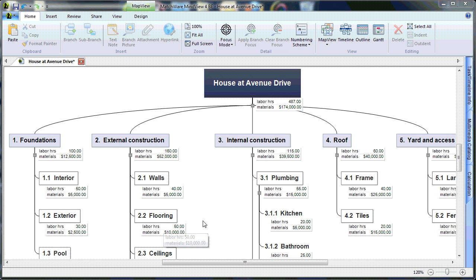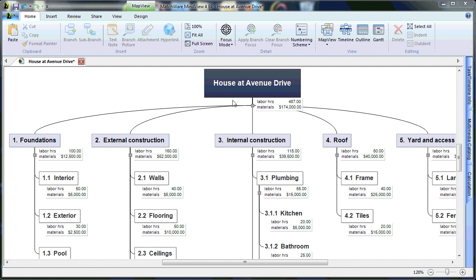To speed up this tutorial, I've entered all the additional remaining Labor Hours and Materials, calculated the running totals on the different phase levels, and rolled them up all the way to the main stage level, showing 487 Labor Hours and $174,000 in Materials.